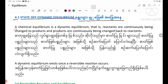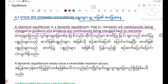A chemical equilibrium is a dynamic state where reactants are continuously being changed to products and products are continuously being changed back to reactants.